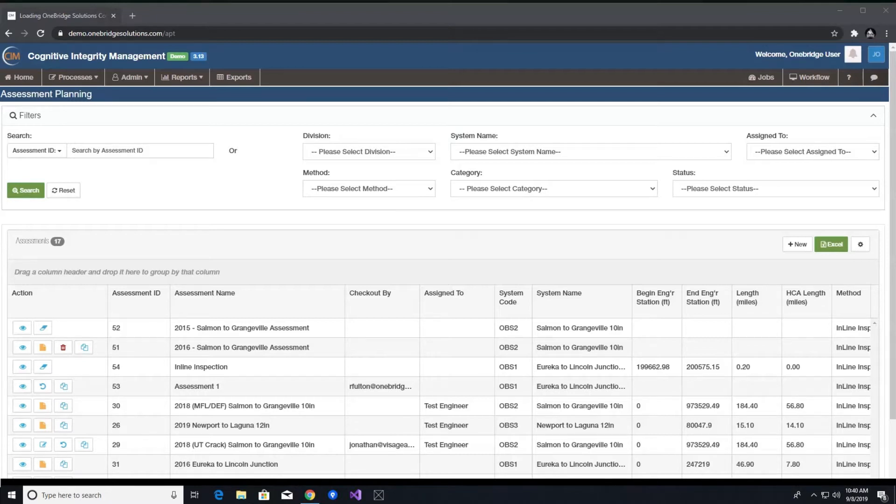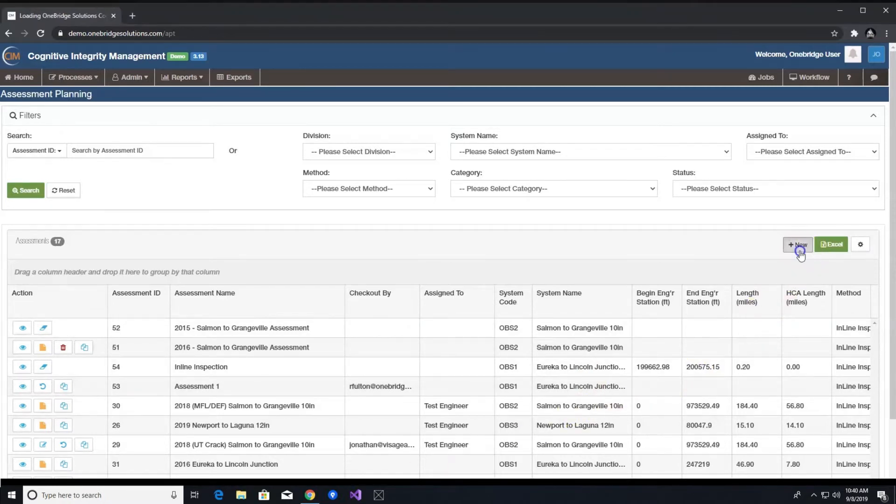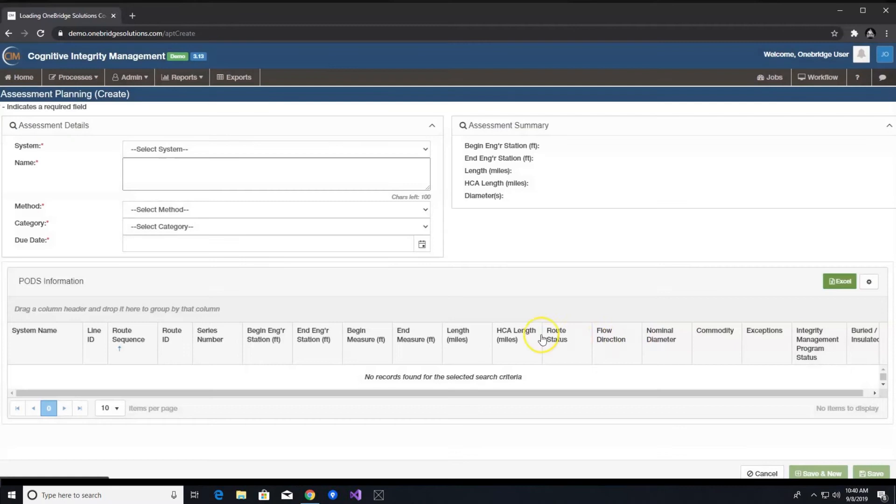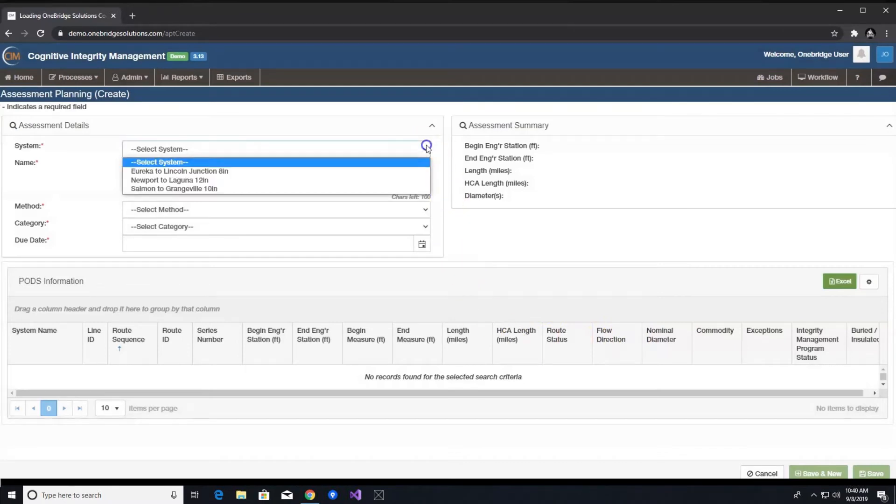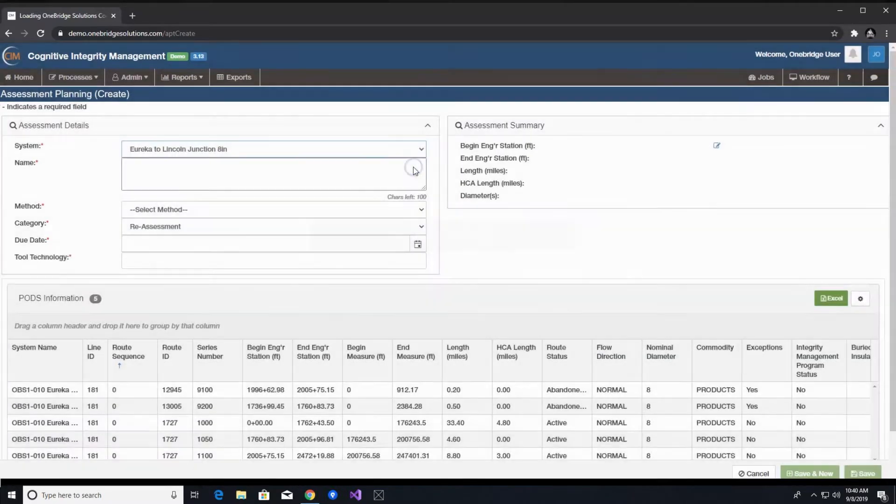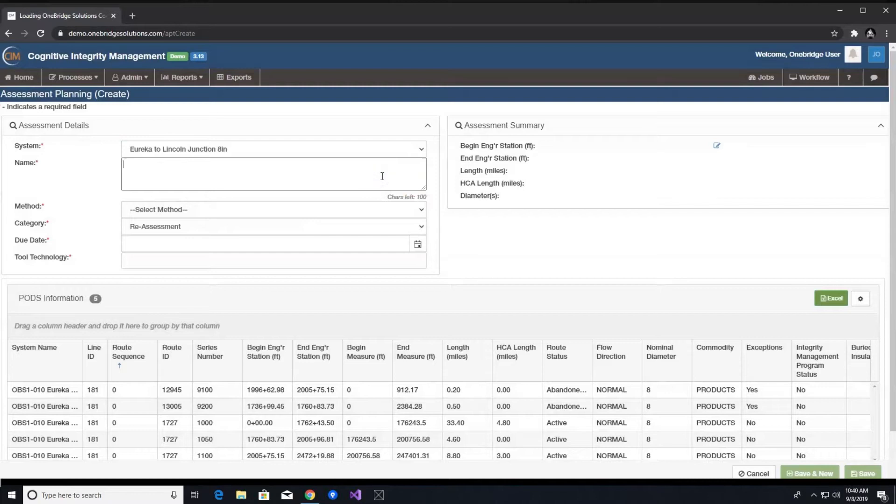Let's get into the solution. When you click on plus new on the top right of the assessment table, you are directed to a new screen. The first step is to select the system you are assessing. This list is imported from the asset management system, PODS, or simply manually inputted.